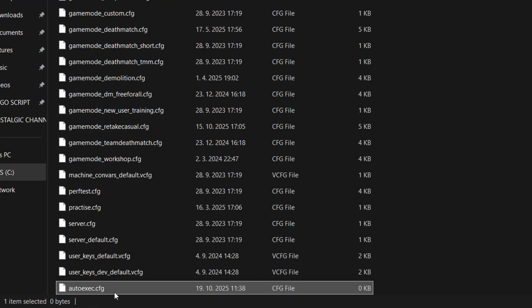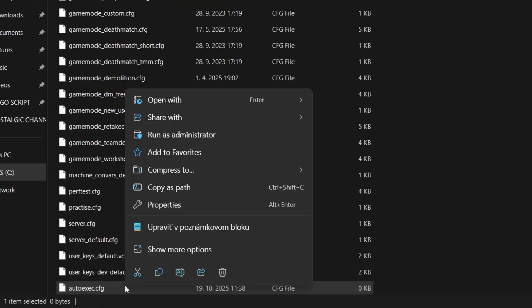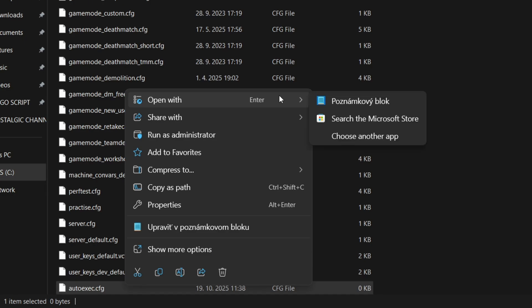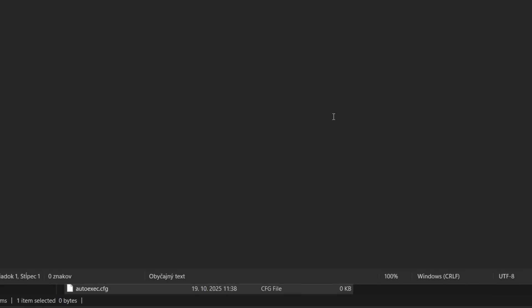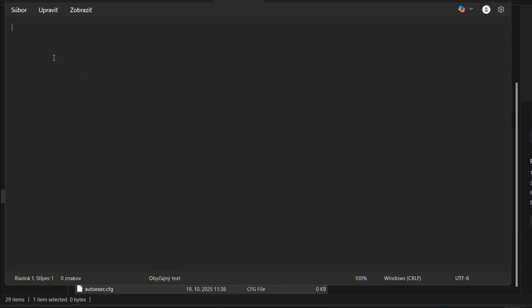When you created the file, then you open it in Notepad. For example, I put there my jump throw command.